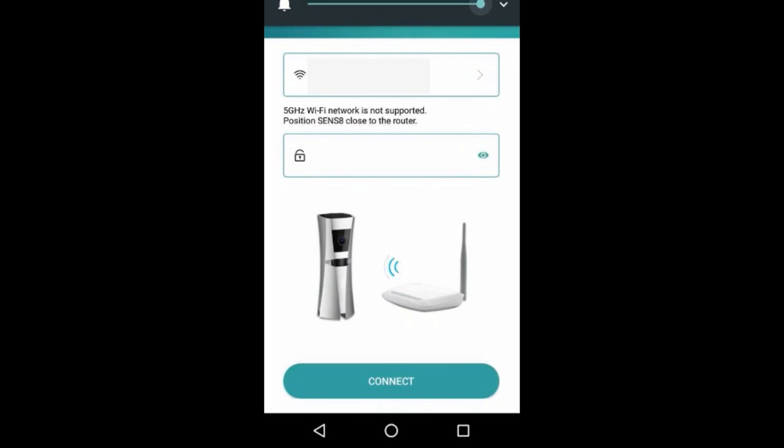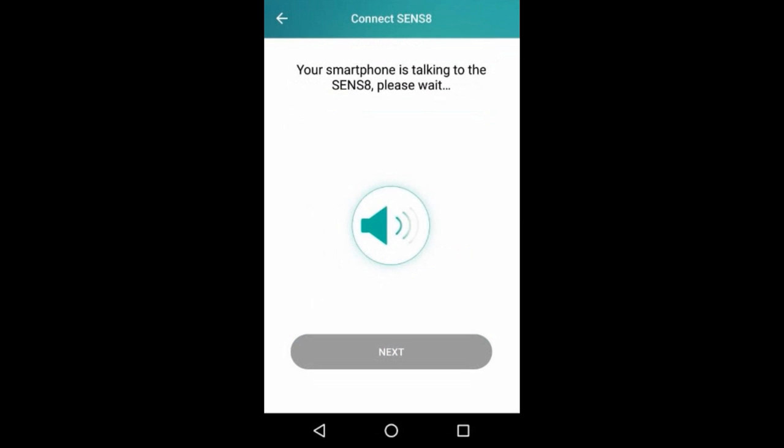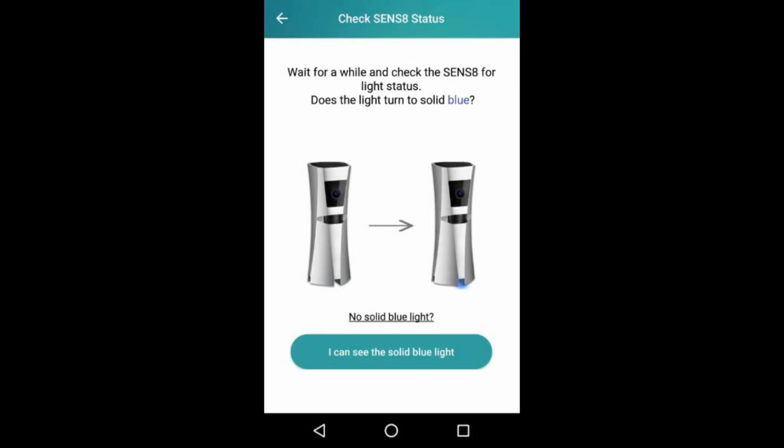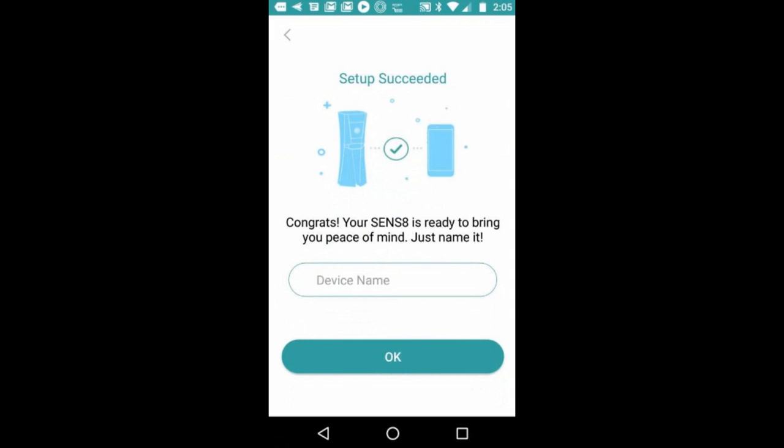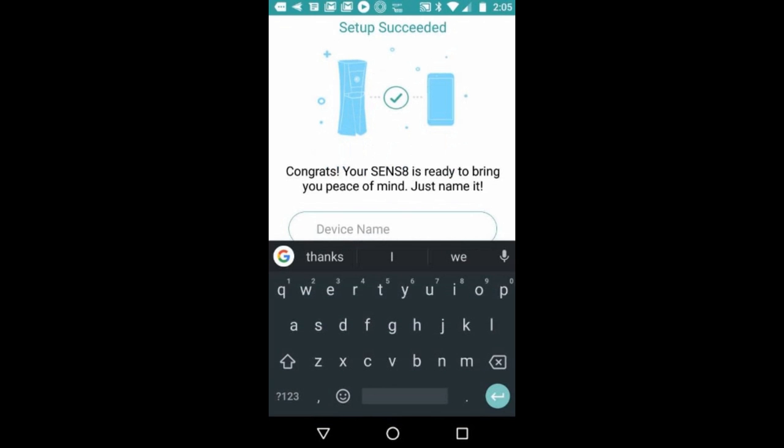Next, you want to input your Wi-Fi information and then wait for the blinking blue light to turn solid blue. Once connected to your device, you can name it.